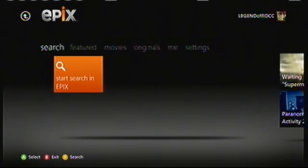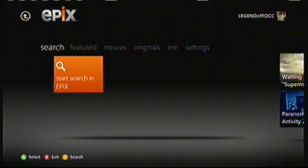That's the Eflix app. Click the bottom right corner to go back to the main app selection video and click on another app.